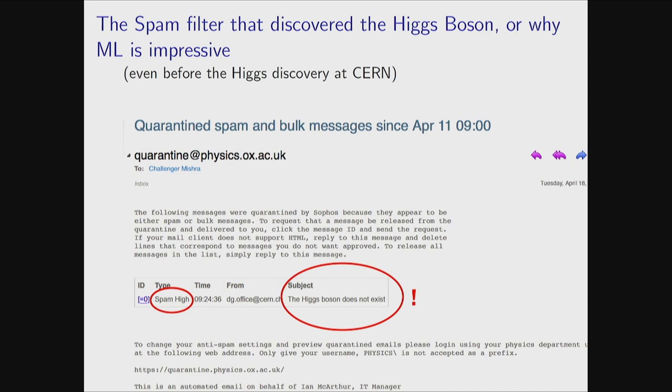This is the single greatest contribution of machine learning in our line of business. A few years ago, before the Higgs was announced, I got an email marked as spam because the subject line read 'the Higgs boson does not exist.' So indirectly detecting the Higgs boson before the LHC was quite impressive.